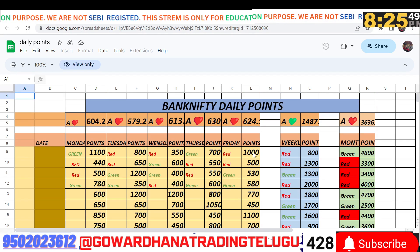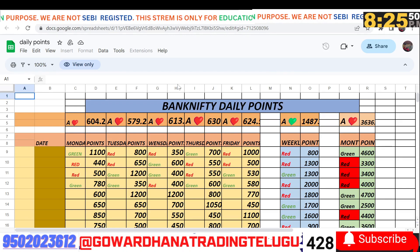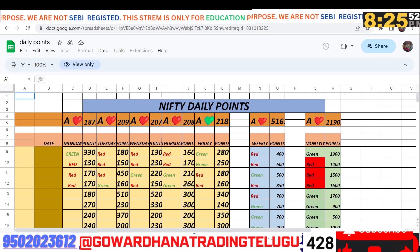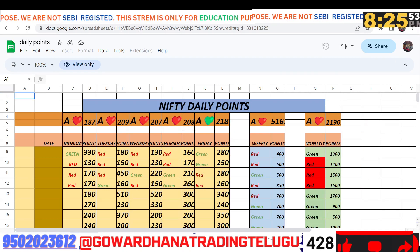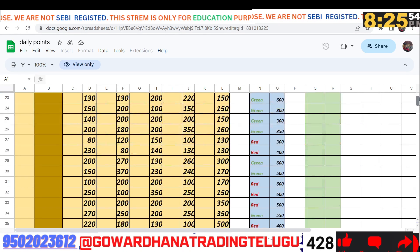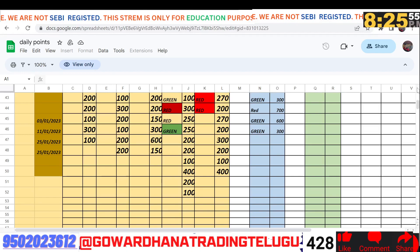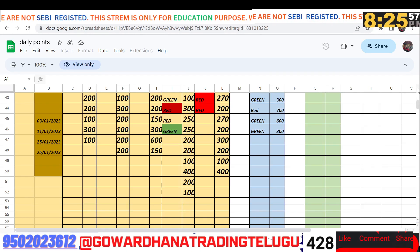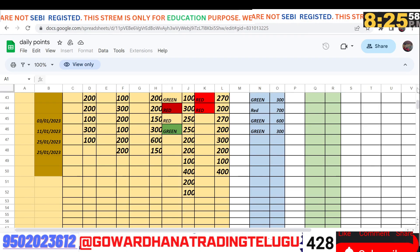This is Friday — the market ending time is very unpredictable. Nifty is 100 to 200 points, maximum 200 points.